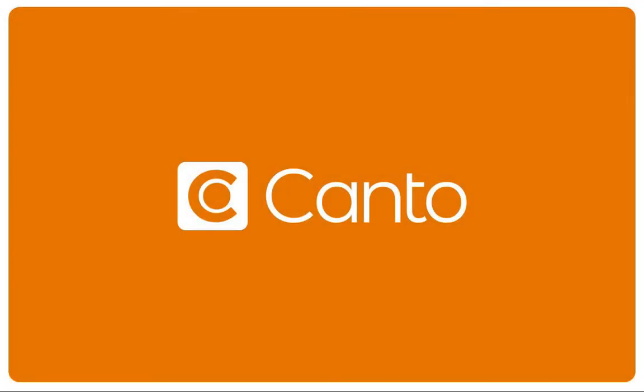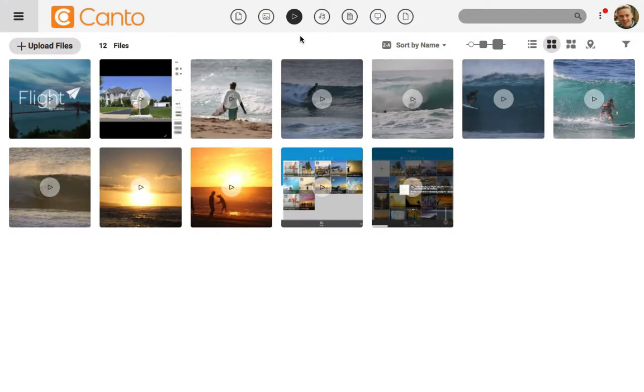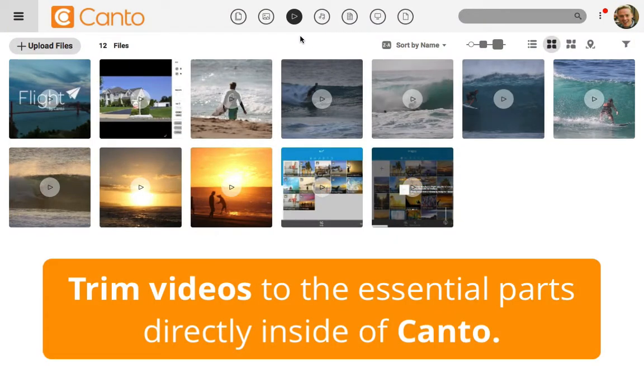One of my favorite features for working with video in Kanto is the ability to trim a video before we download it. With this feature, we can take a lengthy video and grab only the part that we want to export and share.